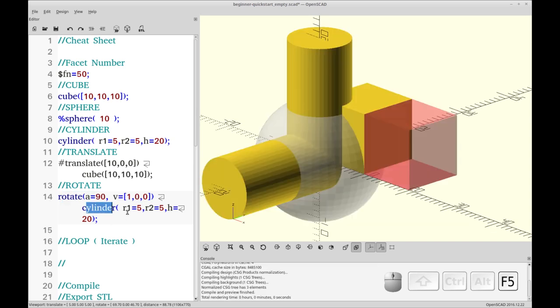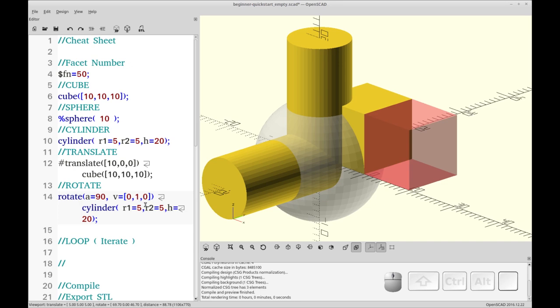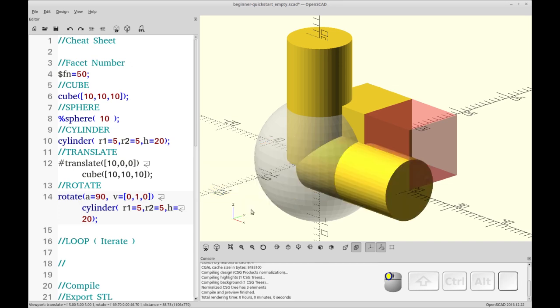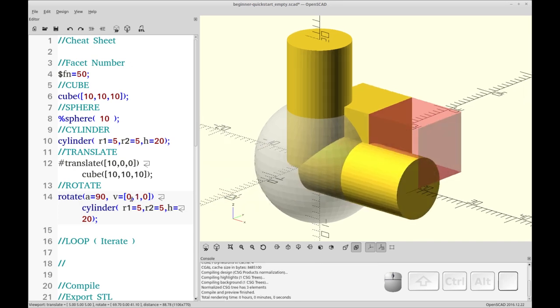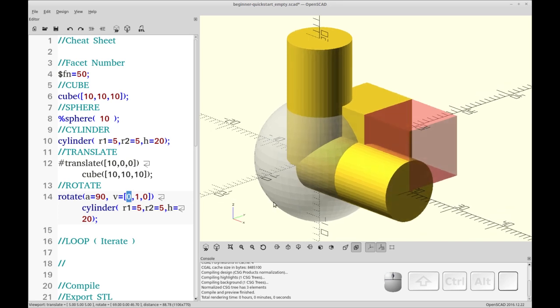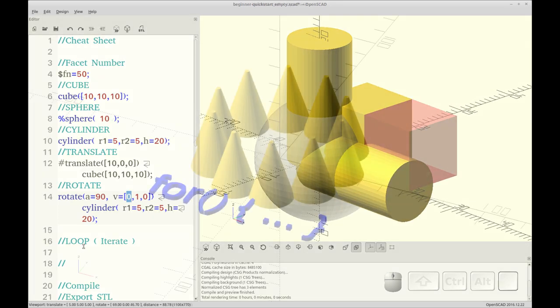We don't need a semicolon because this is operating on this object. And if we press F5, we see that the cylinder is now rotated around the X-axis. Alternatively, you could do the Y, and you get that. And then you can combine them as well. But we won't do that for this operation. So next up is the loop.